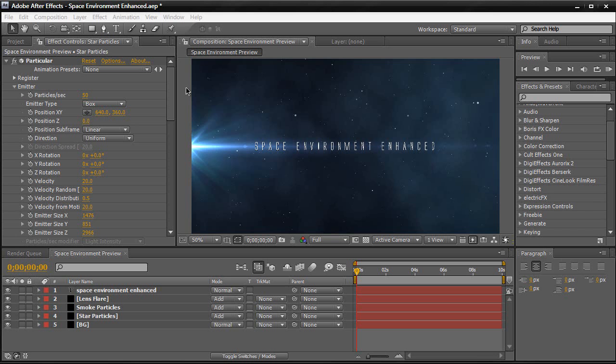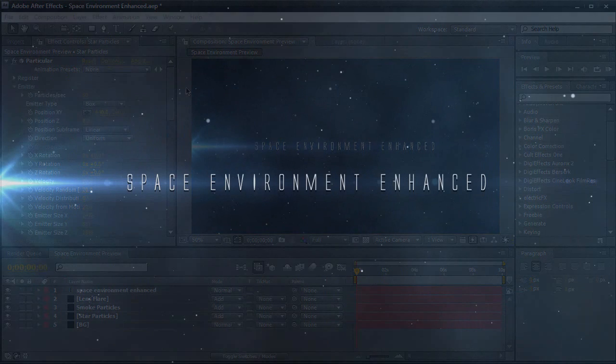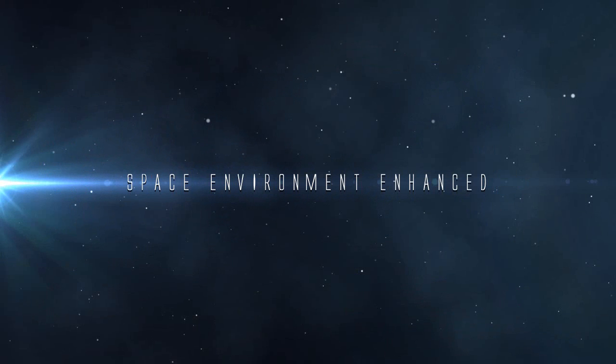Hey everyone, Vincent here from XVS Productions. Today in this video tutorial I'm going to try to create this nice breathtaking space environment version right here.